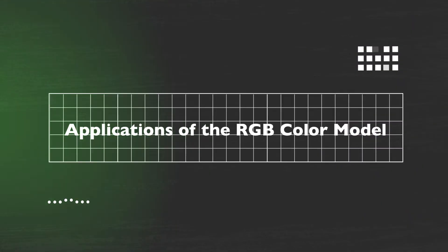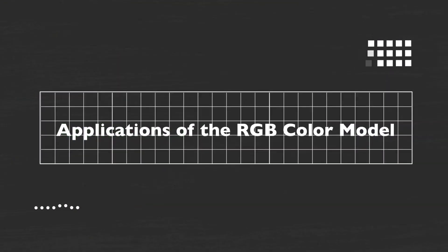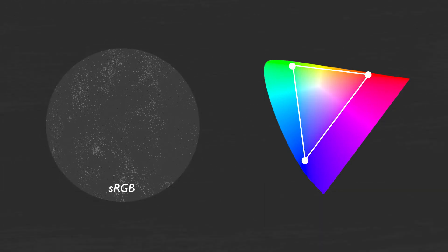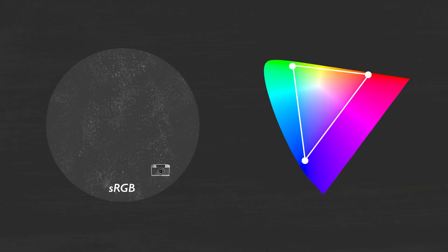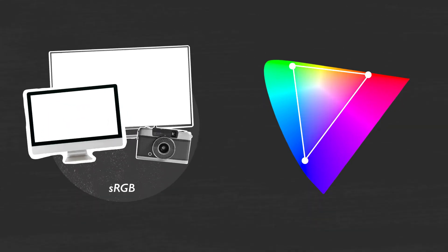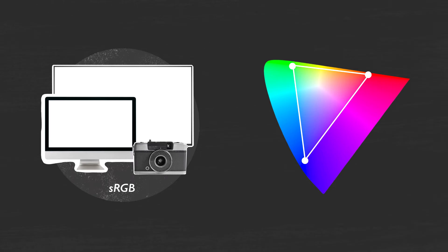Applications of the RGB color model. sRGB is the most common, used on cameras, monitors, TVs, web pages, and more.